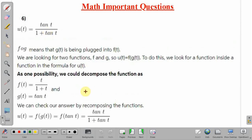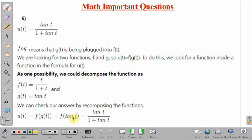Next part. The function is given as u(t) = tan t divided by 1 plus tan t. Here, as one possibility, we can consider g(t) = tan t and f(t) = t divided by 1 plus t. We seek our answer by decomposing: u(t) = f of g(t) = f of tan t, and replacing t by tan t in f(t), we get tan t divided by 1 plus tan t.